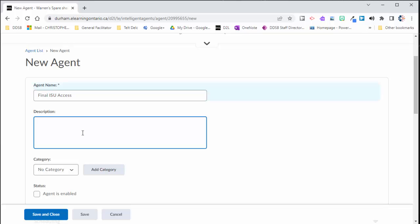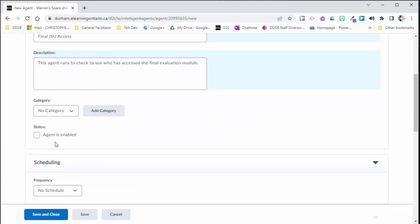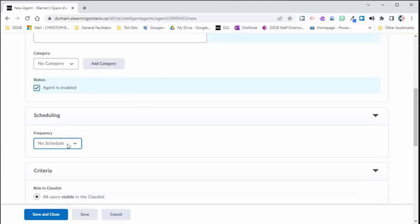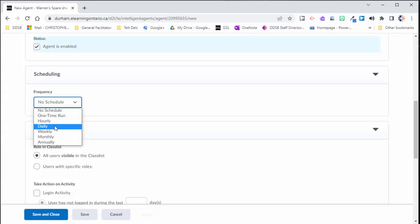And for my own organization, I want to mention what this does. So I'll say this agent runs to check who has accessed the final culminating module. So I want to get some updates on folks who have not accessed that. Again, I'm not as a teacher going to rely on this intelligent agent to sort of do my job for me here with keeping up to date with my students. But this is just a tool to sort of help me out a bit. So I'm going to click agent is enabled. And under scheduling, I want this to run every day. So I want to know each day which students are doing this.